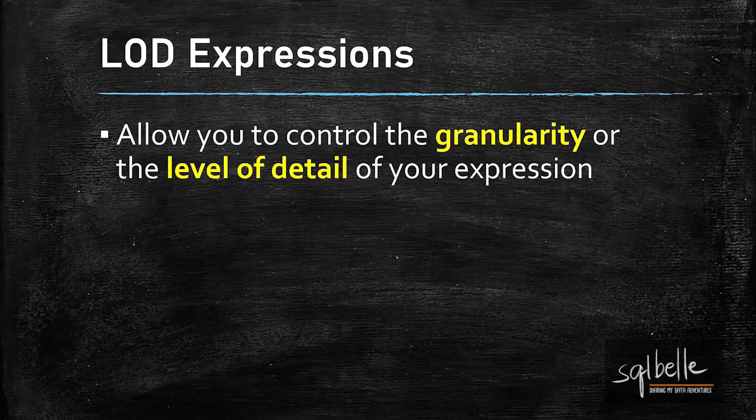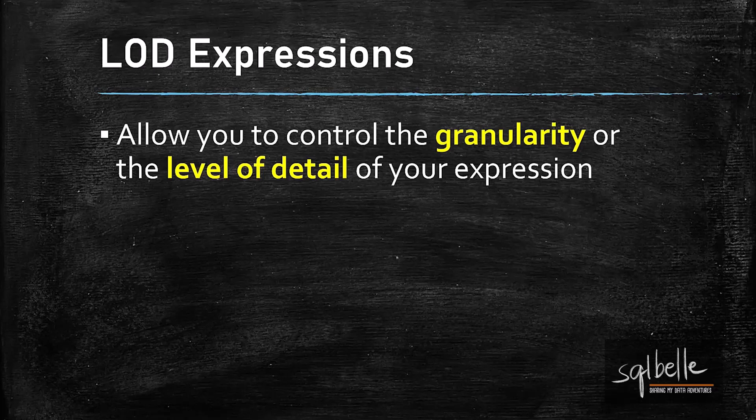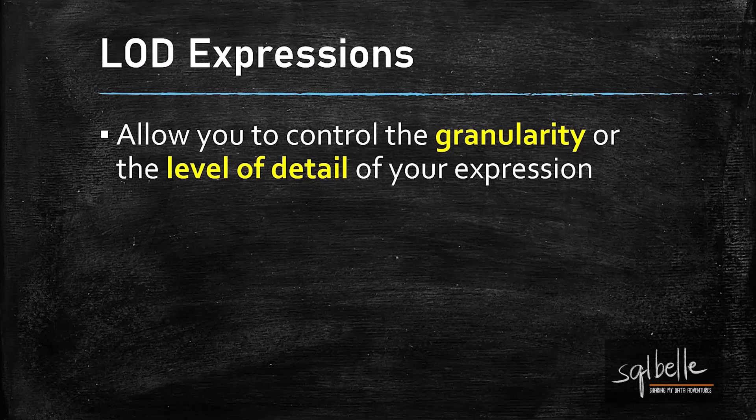As a reminder, LOD expressions or level of detail expressions allow you to control the granularity or the level of detail of your expression. We usually resort to LODs when our viz or charts have different levels of granularity than the calculations that we need.